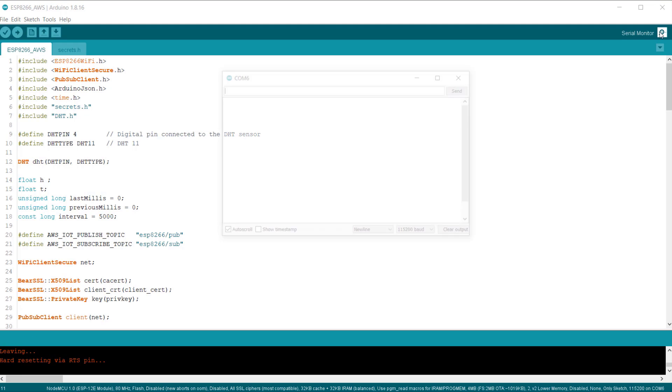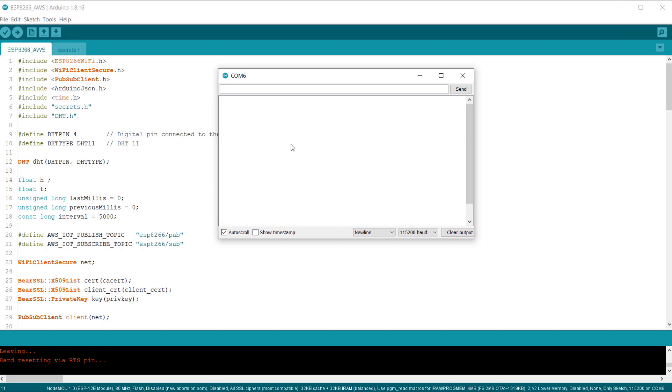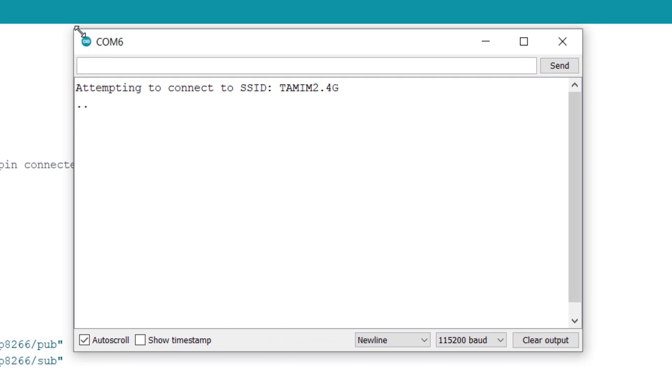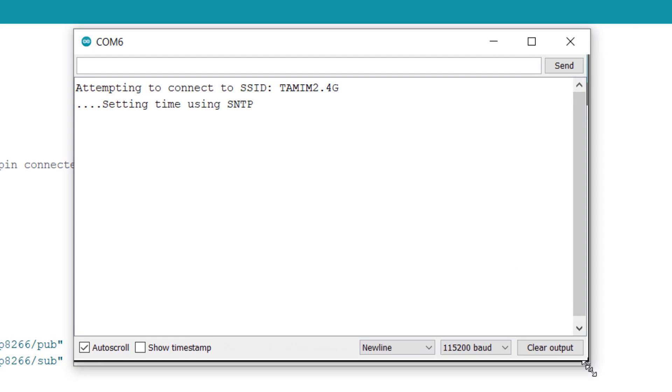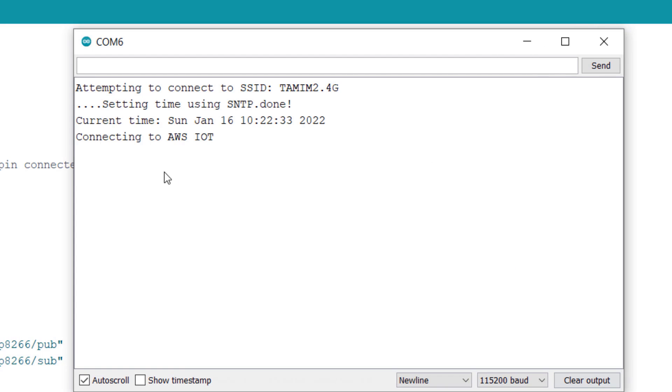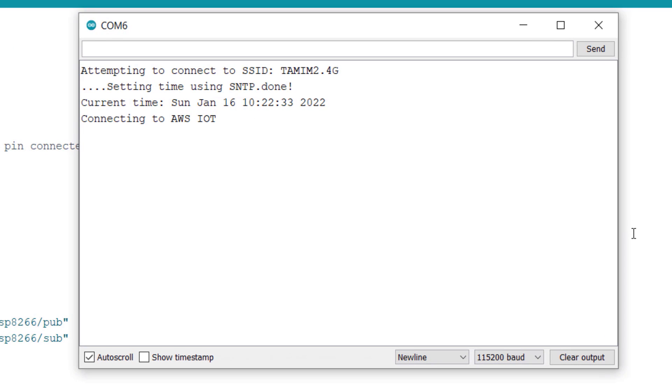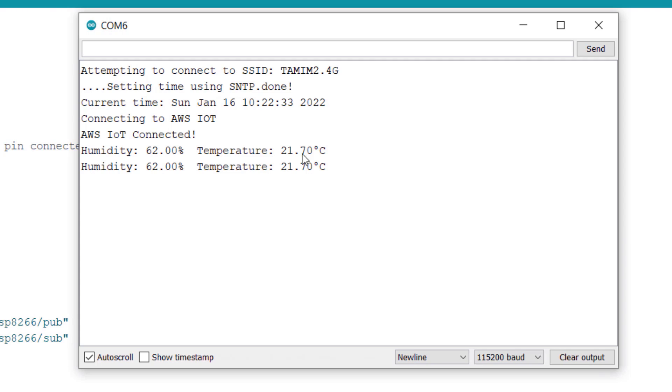Once the code uploading is done, open the serial monitor. The ESP8266 will try connecting to the Wi-Fi network. And once it get connected to the Wi-Fi network, it will try connecting to the AWS IoT server. You can see now, the humidity and temperature value is displayed on the serial monitor. The same things would also be posted to the AWS server.